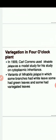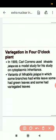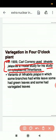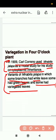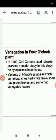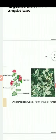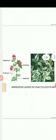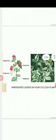This slide is about variegation in the 4 o'clock plant. In 1909, Carl Correns used Mirabilis jalapa as a model for studying cytoplasmic inheritance. He observed that some branches had white leaves, some had green leaves, and some had variegated leaves. He performed many crosses to understand this phenomenon.